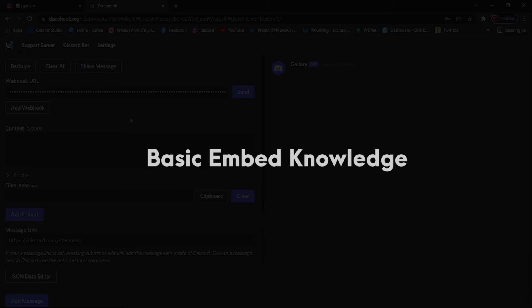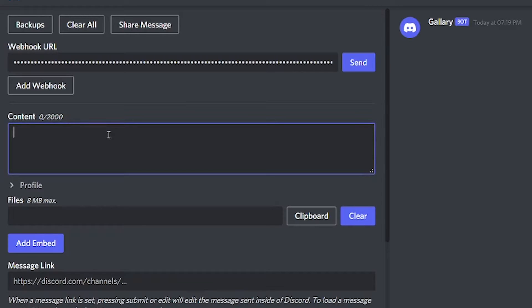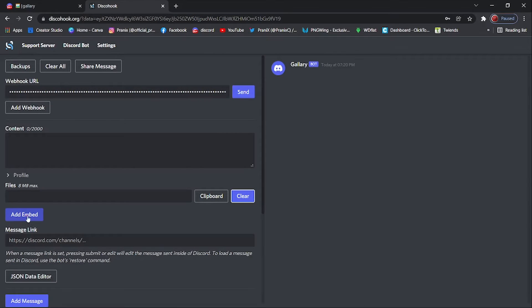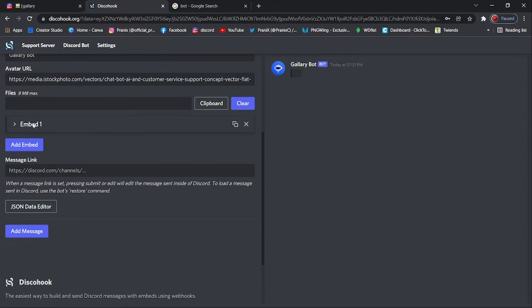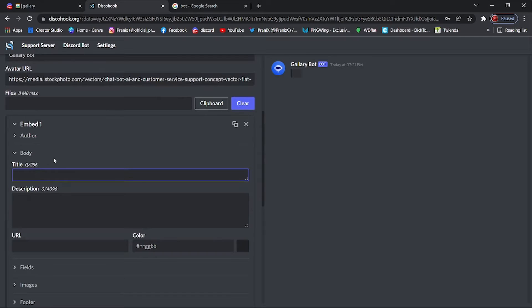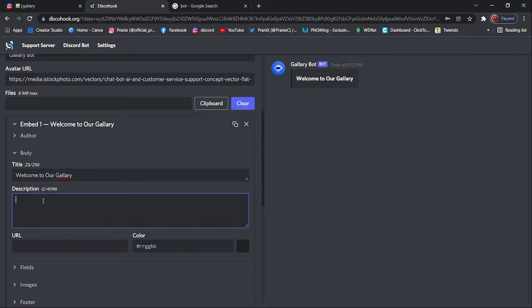Step three: basic embed knowledge. The content space is for messages that are not part of the embed — that is for the message above the embed. We don't need the message without embed because we are going to make an embed today. So let's add an embed by simply clicking on the add embed button. Now open your embed, and in the body you will find title and description. Just add the title of your embed and also add the description.